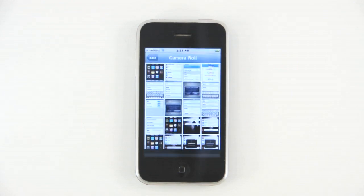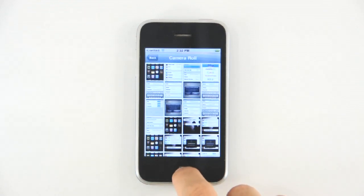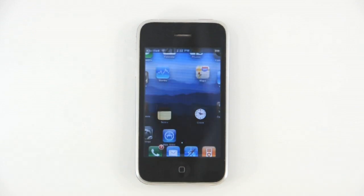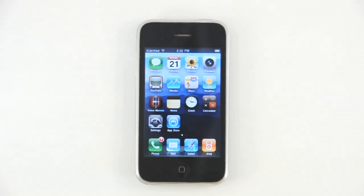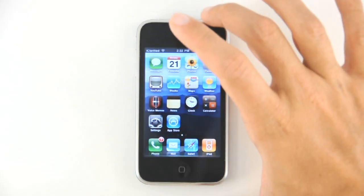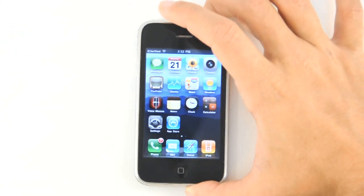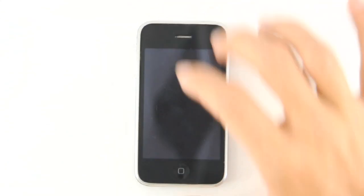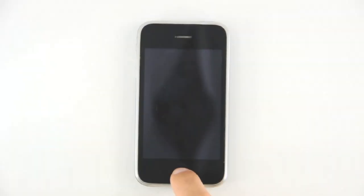Now, let's press the home button to see our new wallpapers. You'll notice our new background on the springboard. And if we lock the phone, you'll notice we have a new lock screen wallpaper.